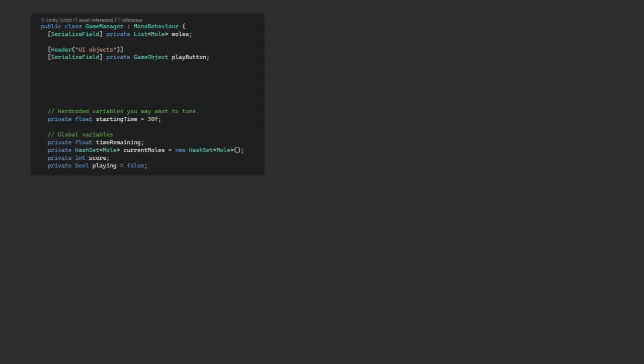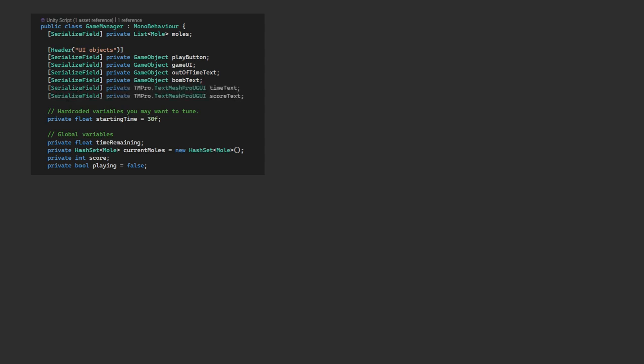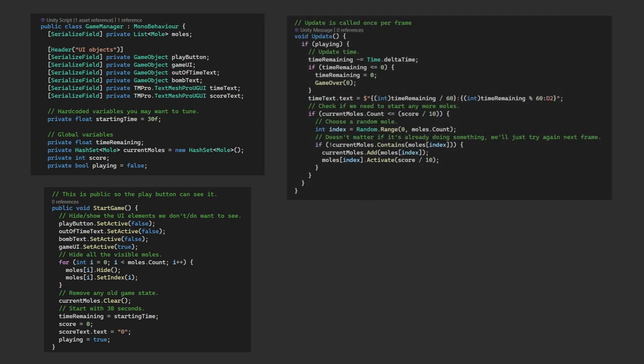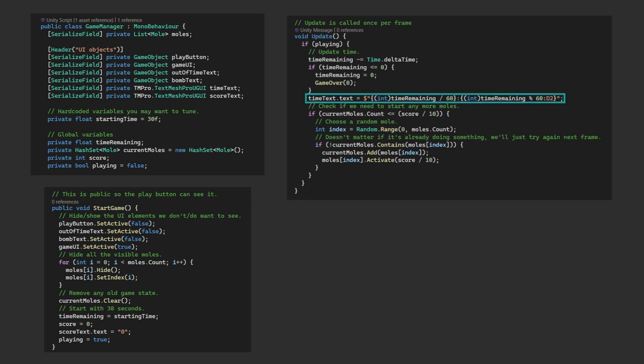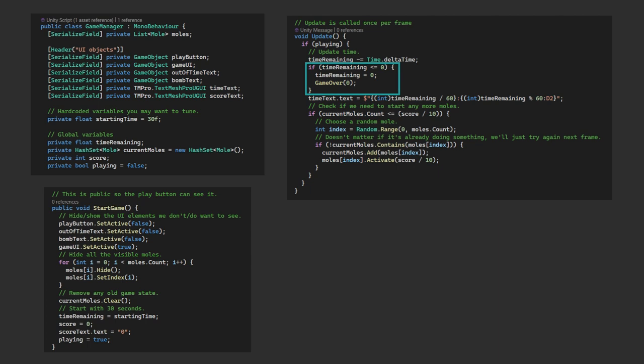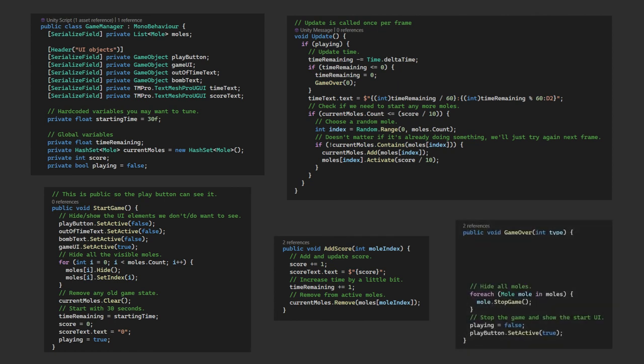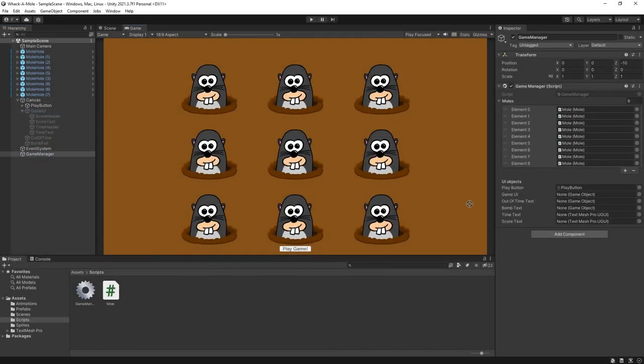So in our game manager script we'll add references to these UI text elements. The game UI and the game over elements we take the references to the game object as we just want to show and hide these. The time and score text we reference the text mesh pro component because we want to update these values as we go. In our start game method we'll ensure the game over text is hidden and the game UI is visible. When we set the score we also want to reset the score text. In the update method we update the time text each time. We represent this as minutes colon seconds. D2 ensures we have two digits for the seconds always. Note here that we also force time remaining to zero if it's less than zero so you don't see a negative time when you run out. The score text is updated in the add score function when you increment the score. And finally in the game over method if it's of type 0 we display the out of time message and if it's of type 1 we display the bomb message. We just have to assign all these UI elements to our game manager object. That's it.